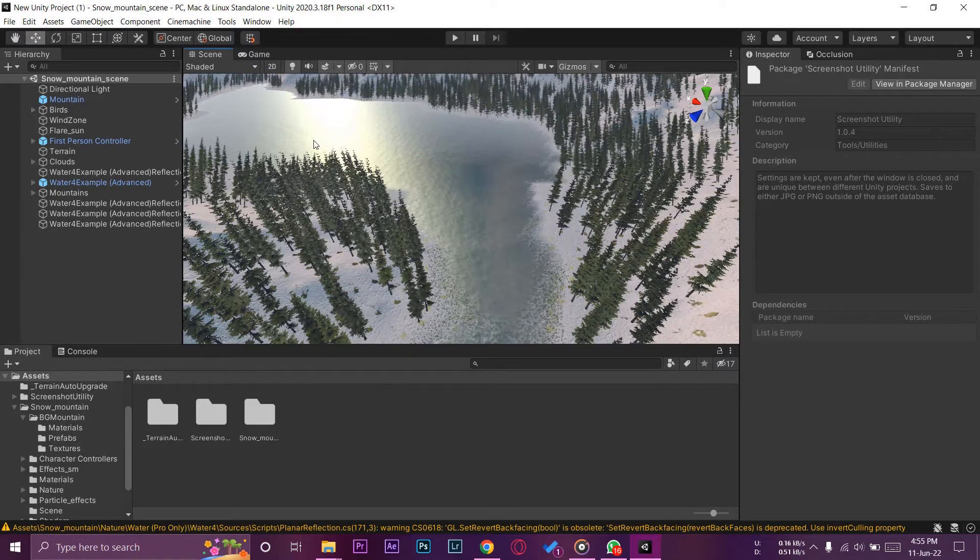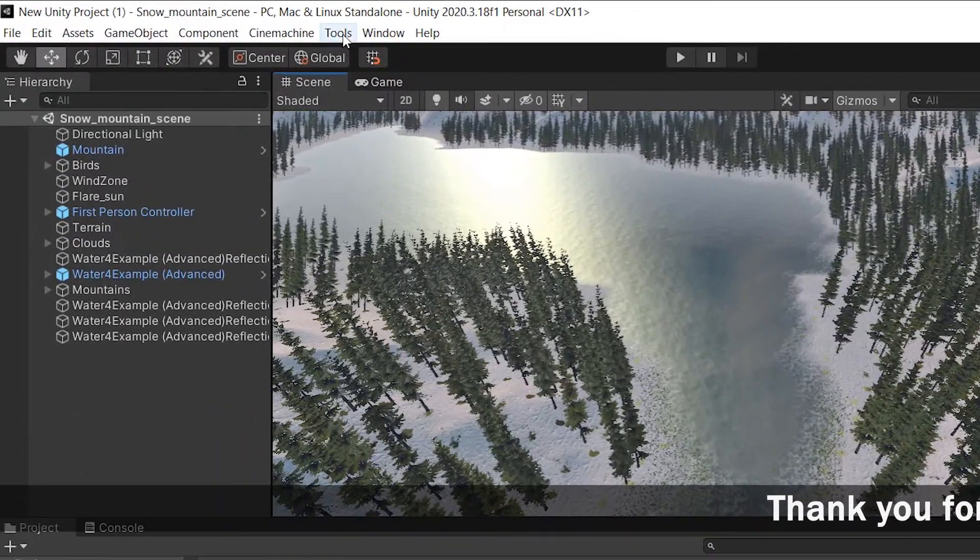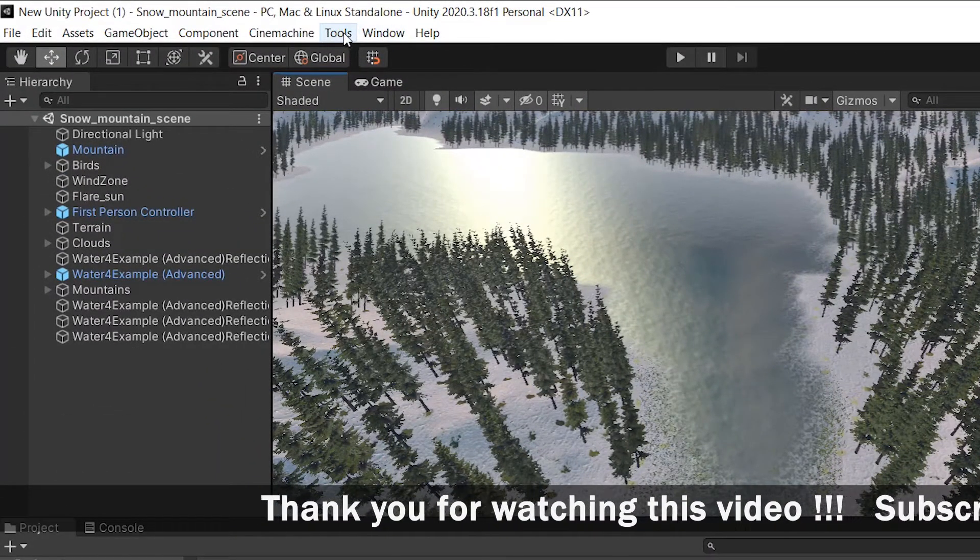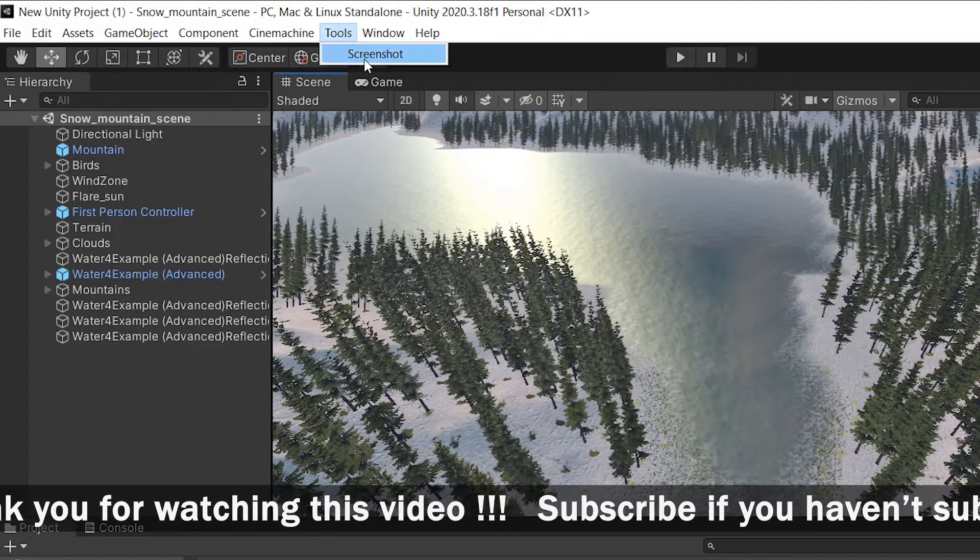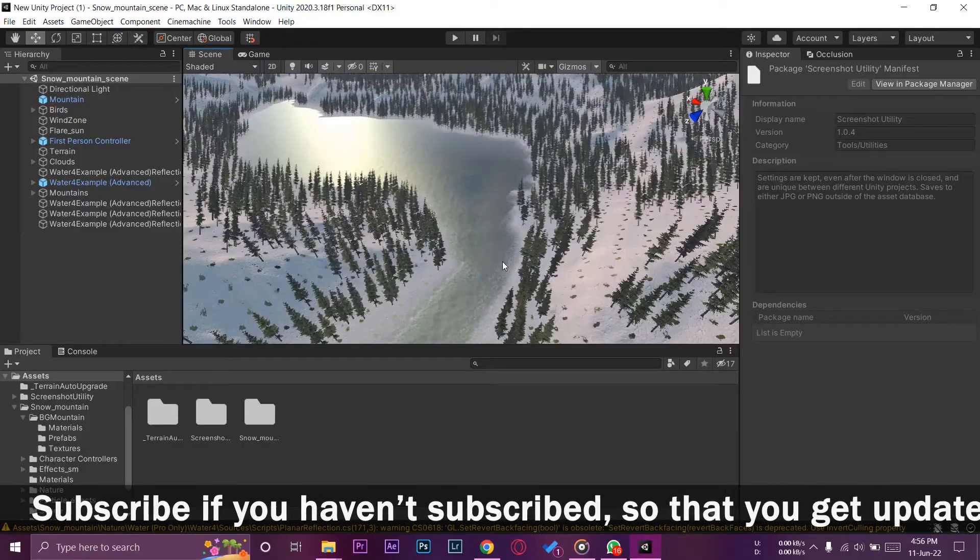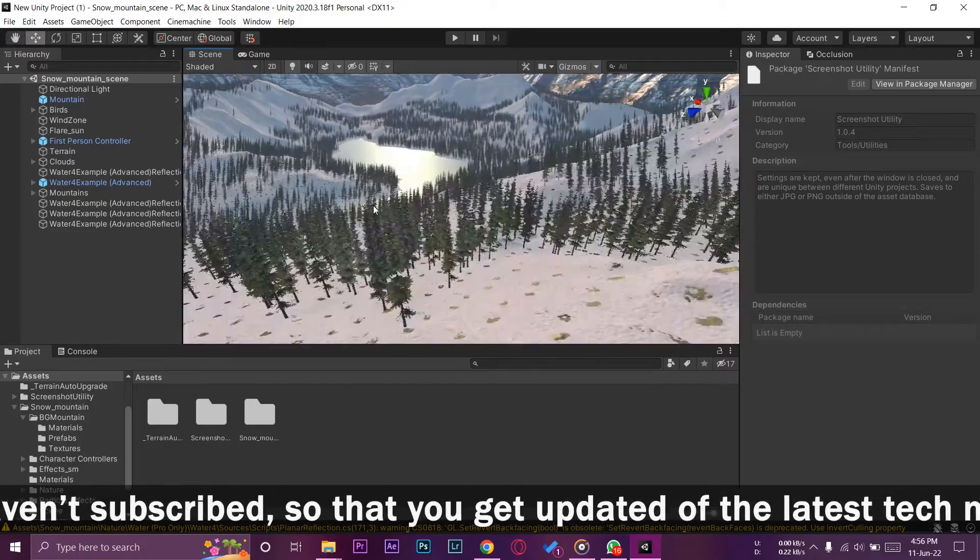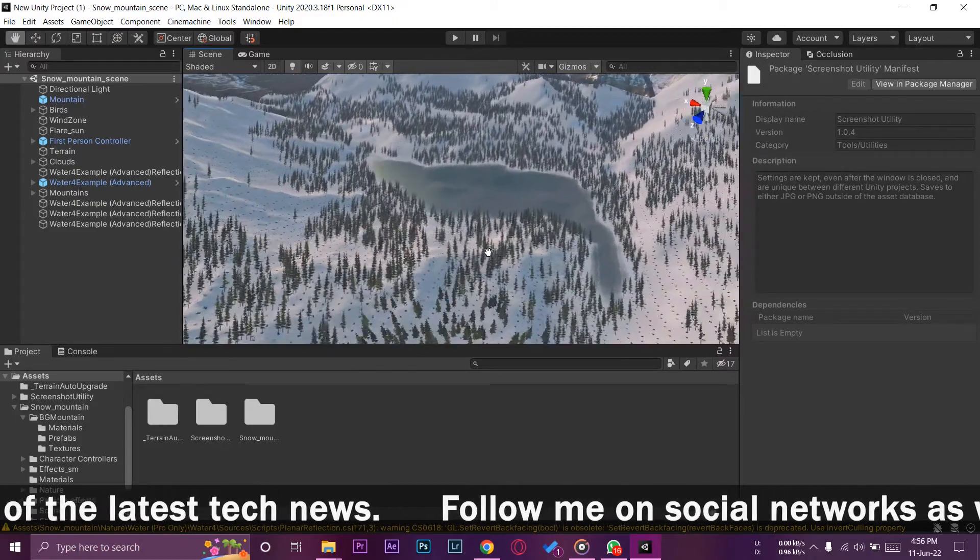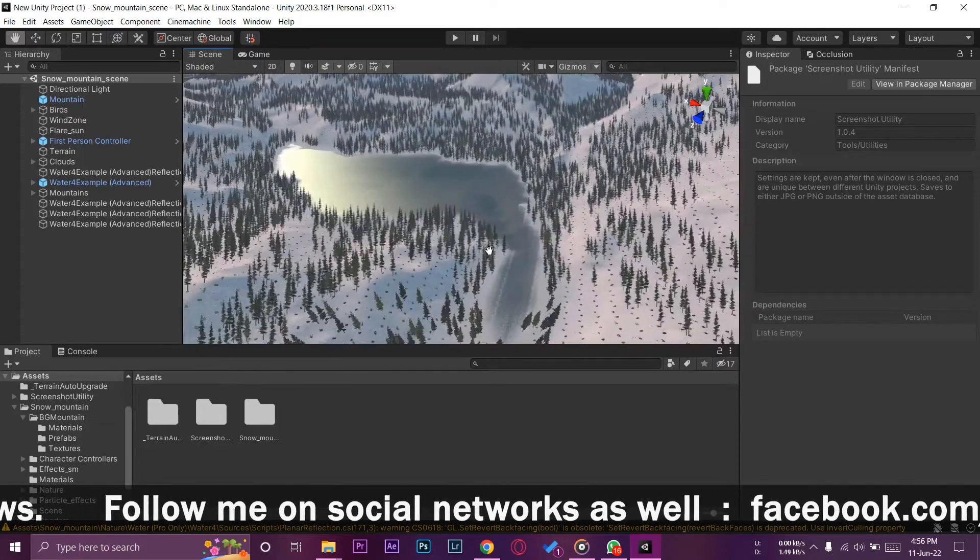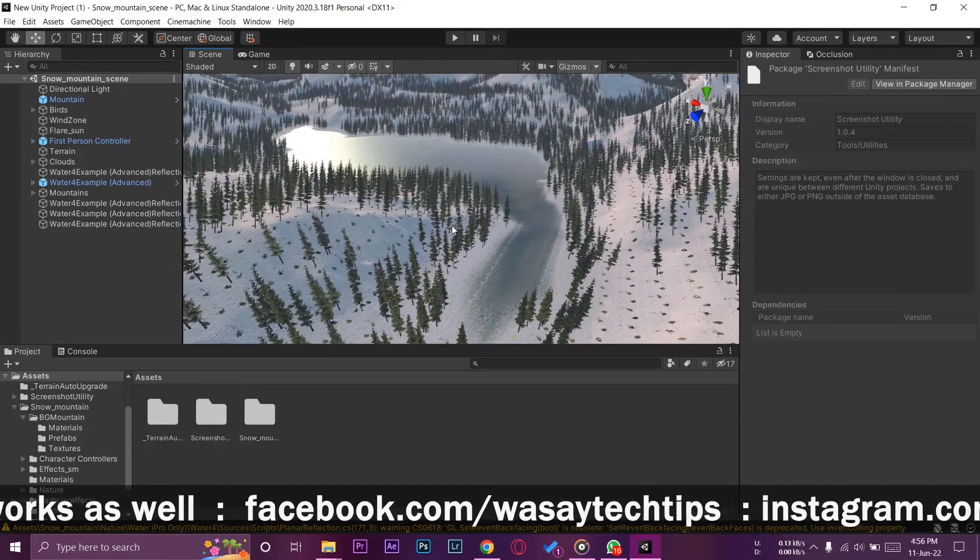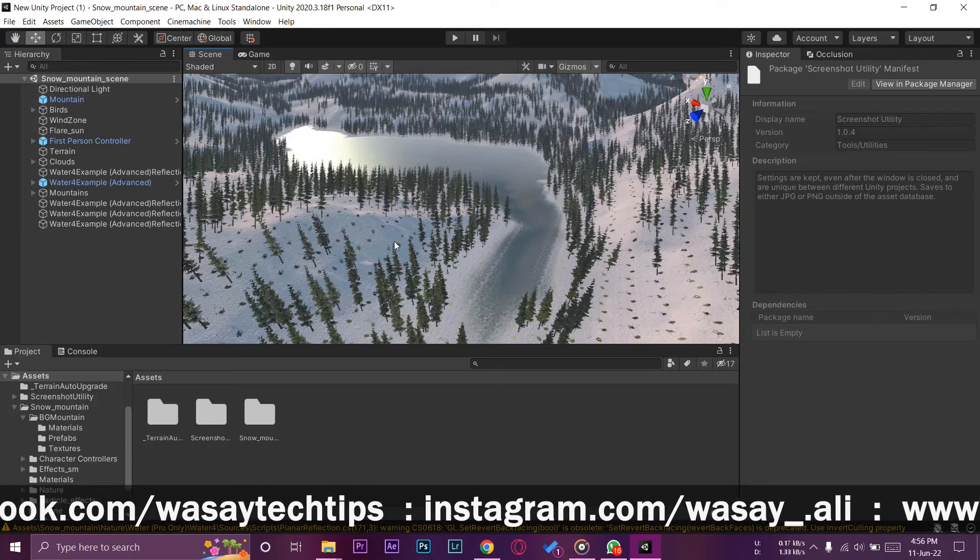It has been imported. I'm going to close the Package Manager. All you need to make sure is that on the top side just beside Windows you're going to have a new menu saying Tools and here it's going to say Screenshot. Before I take the screenshot, you need to just set a camera for whichever angle you want to take the screenshot from the scene. Let's say I want to take a screenshot from here that the lake is shown along with the trees.